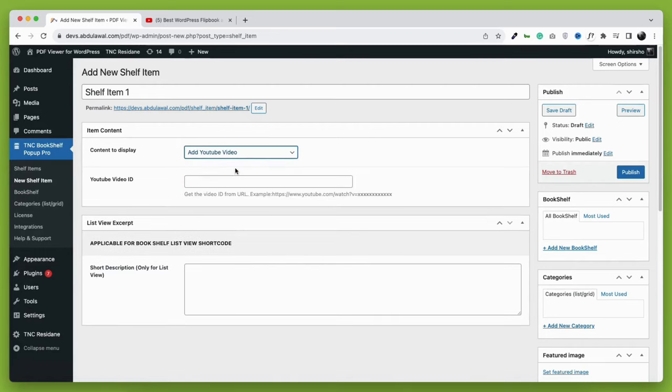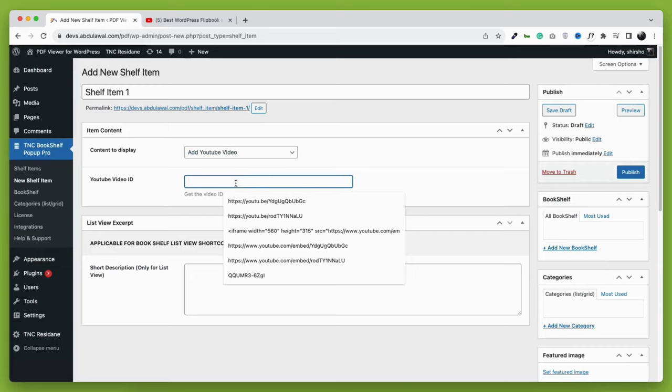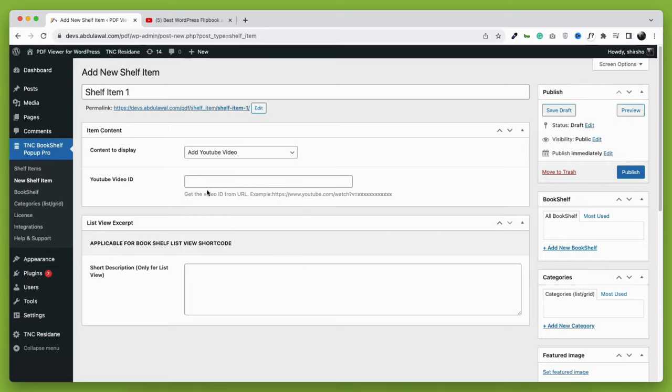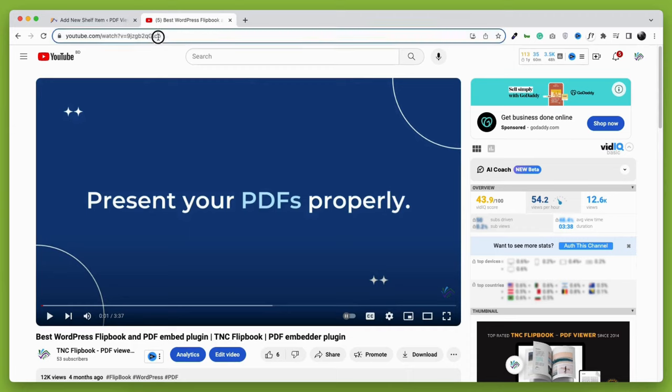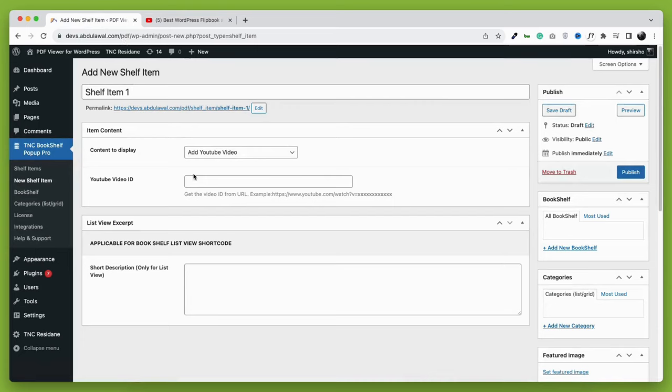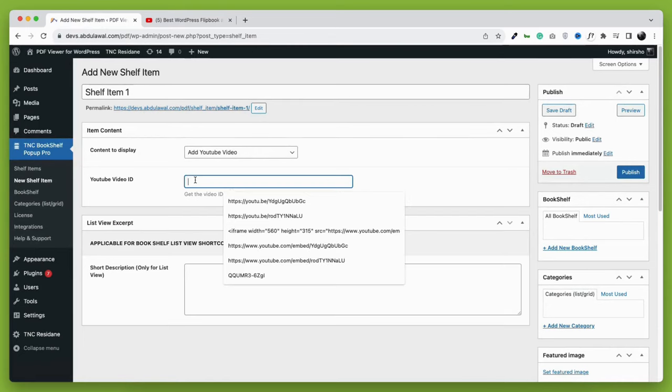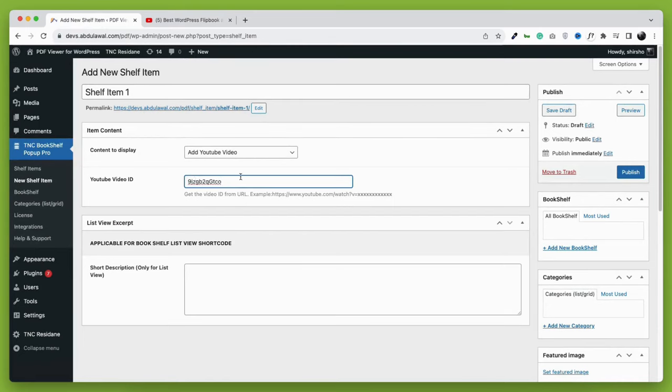I am taking the YouTube video as an example. I will show this video as a pop-up. Don't use the full YouTube video link here. Only put the ID of the video, copy that part of the video link, and paste it into the YouTube video ID field.